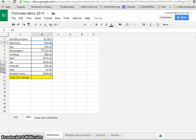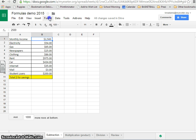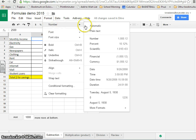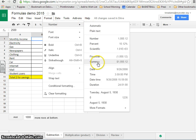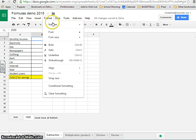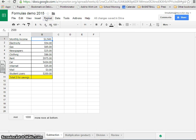Now when you type in $2,500, it's automatically going to change the format to currency. And of course, remember you can change that format by going to Format and then Number and changing it to something else. So if it doesn't come up as currency, you can always change it like that.